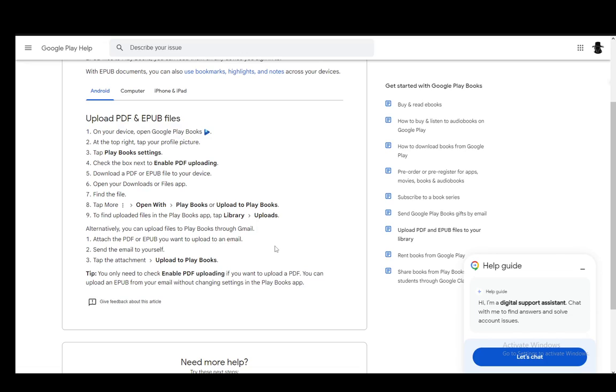Hey everybody, what is going on? I hope you guys are all doing well and welcome to another tutorial video. In this video, I'll be explaining to you guys how you can upload PDF files to your Google Play Books application. So let's get right into it.